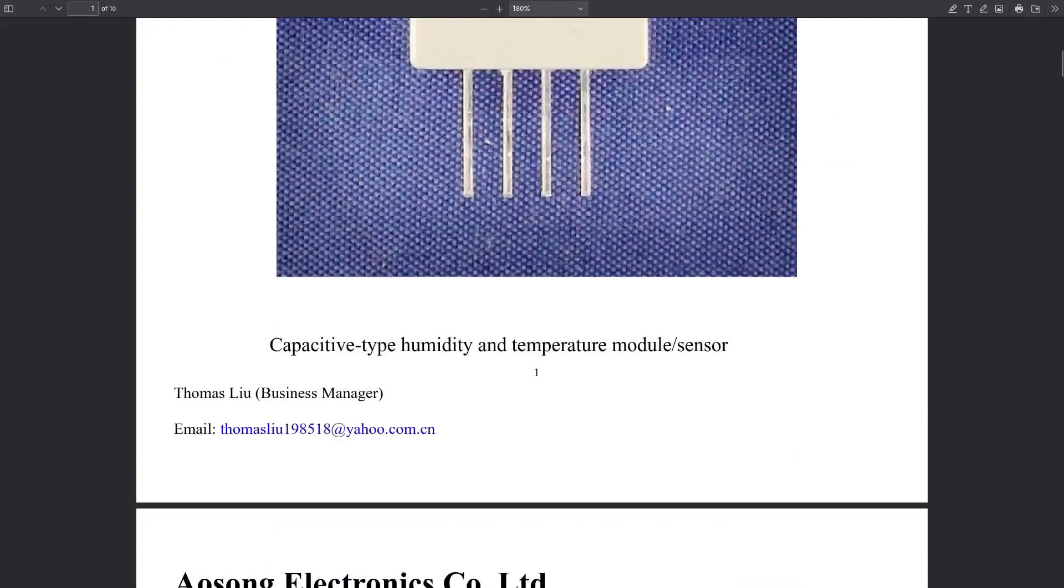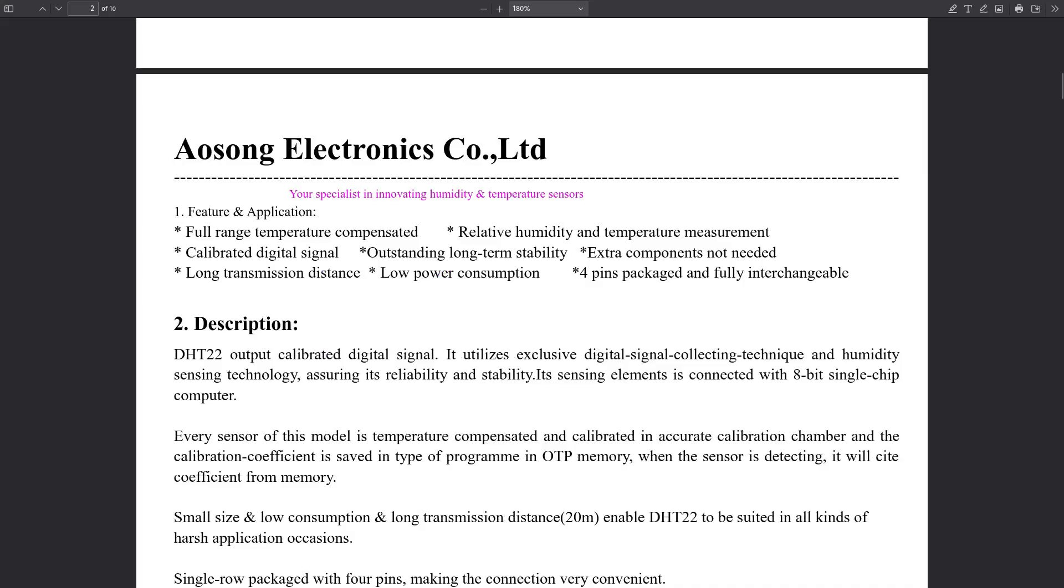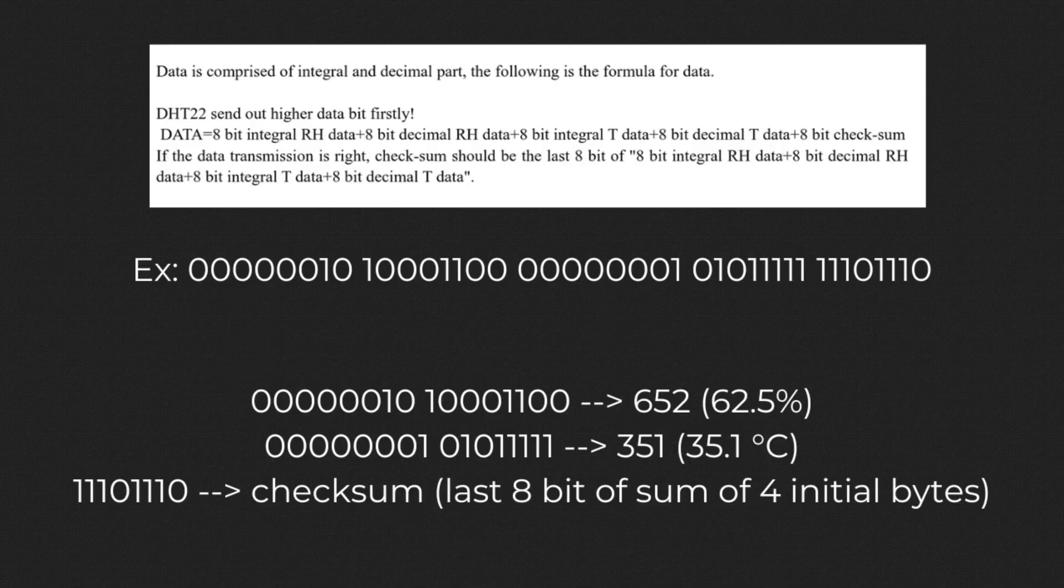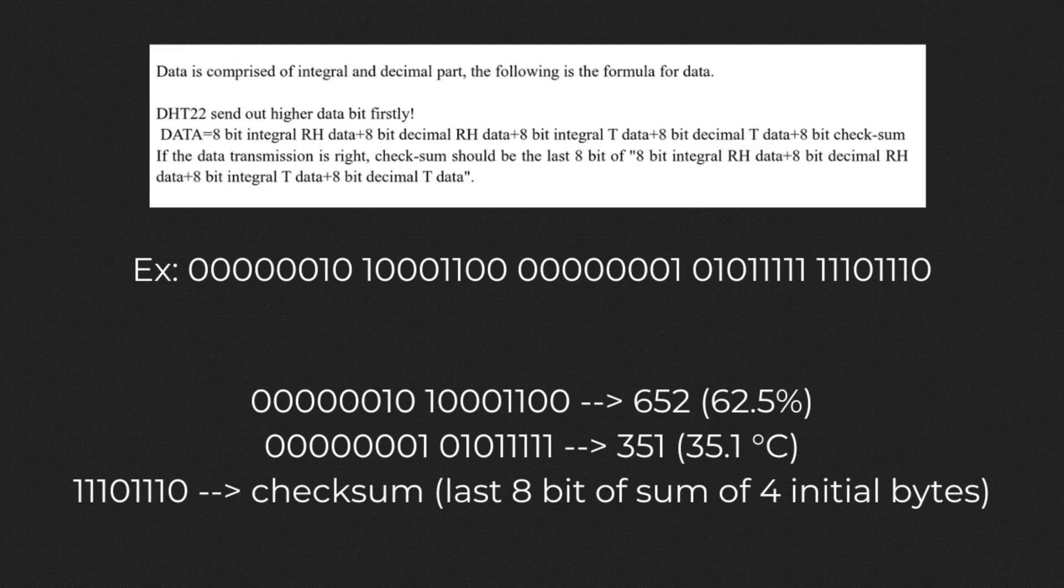You need to read its data sheet to understand how to work with it. The data that will be transmitted to our MCU is a series of five bytes. The first two bytes are for the relative humidity, the second two are for temperature, and the final one is the checksum value to test if our data is correct.